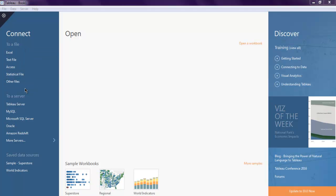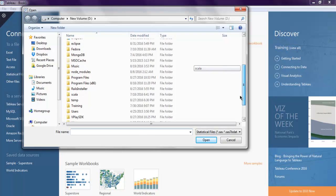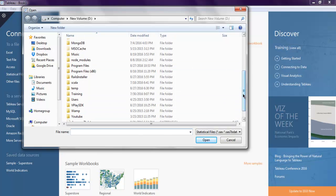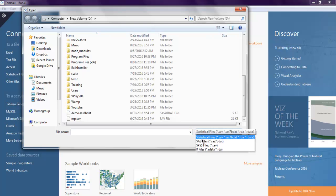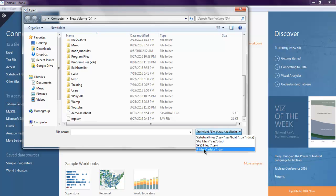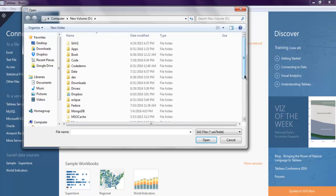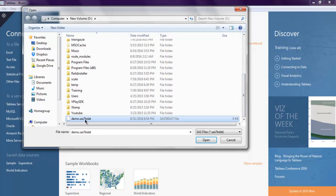In the case of a SAS file, you connect through the 'Statistical File' option — click on it. You will then have a choice to connect from a SAS file, SPSS file, or R file. I'm going to choose the SAS file option.